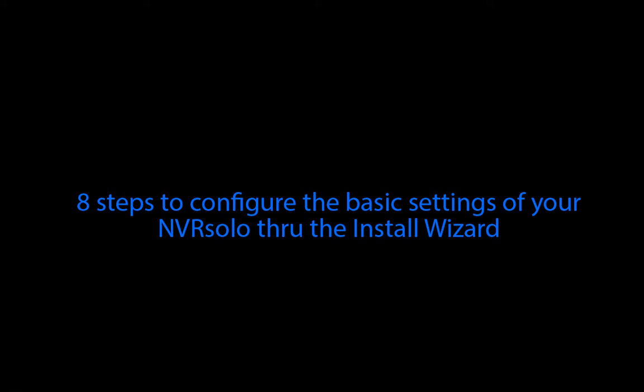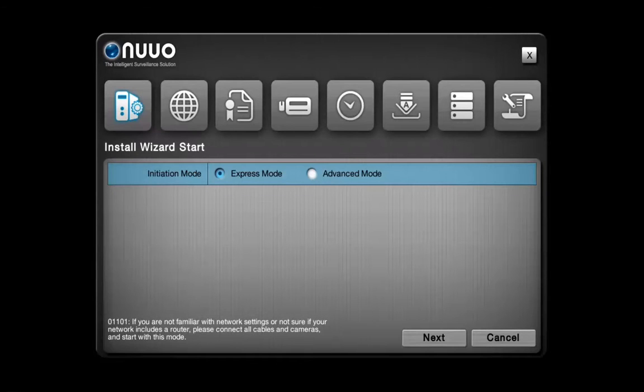There are two modes to choose from, the Express mode and the Advanced mode. The main differences between these two modes are the Network and RAID configuration. For people who are not familiar with Network settings, we highly recommend using the Express mode.